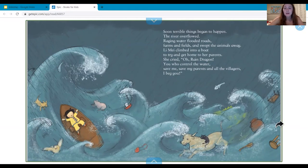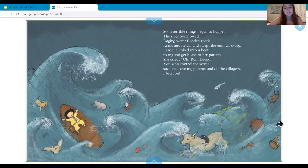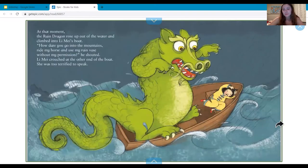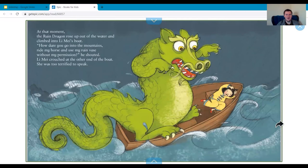Soon terrible things began to happen. The river overflowed — raging water flooded roads, farms, and fields, and swept the animals away. Lee May climbed onto a boat to try and get home to her parents. She cried, 'Oh rain dragon, you will control the water — save me, save my parents, and all the villagers, I beg you!' At that moment the rain dragon rose up from the water and climbed into Lee May's boat. 'How dare you go into the mountains, ride my horse, and use my rain vase without my permission!' he shouted. Lee May crouched at the other end of the boat, too terrified to speak.